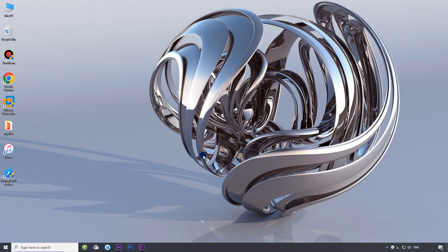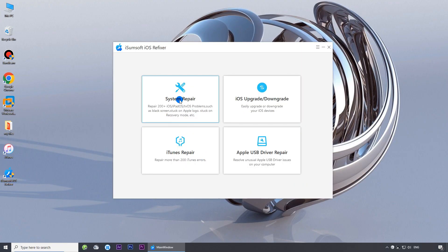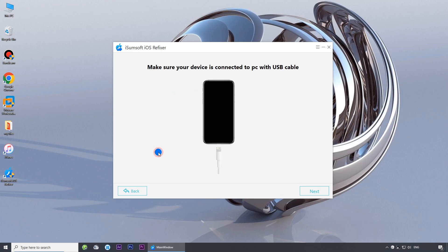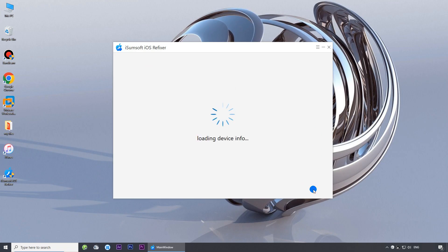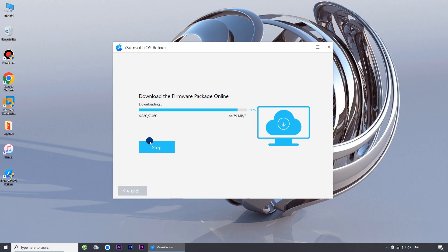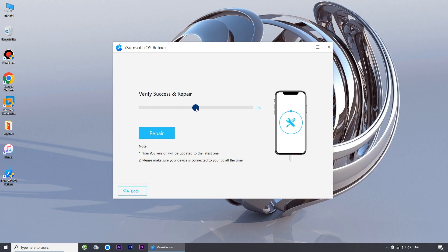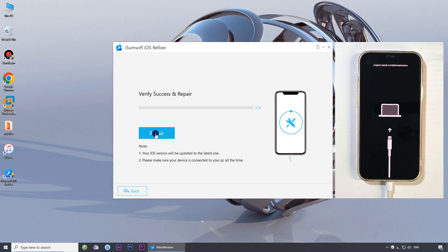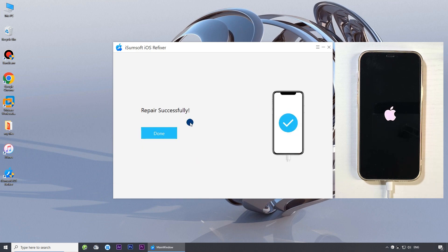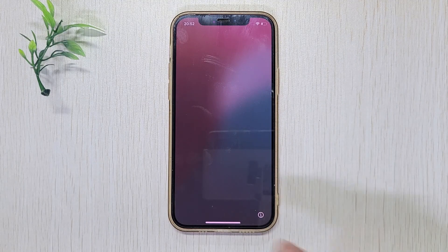Launch the software and select the 'System Repair' option, then select 'Standard Mode.' Click 'Start' to confirm your selection, then click 'Next' — the software will automatically detect your iPhone. Click 'Download' to download the firmware required to repair your iPhone, then finally click 'Repair' to start repairing your iPhone. The repair was successful. You can then set up your iPhone again and sign in to your Apple ID without any issues.